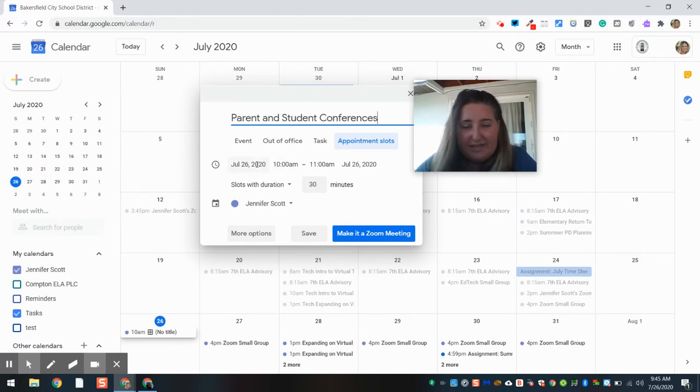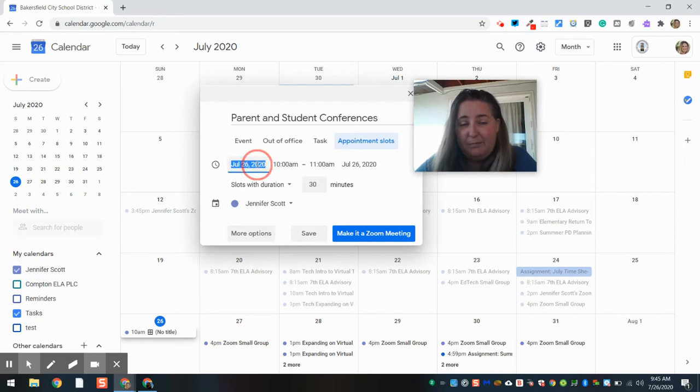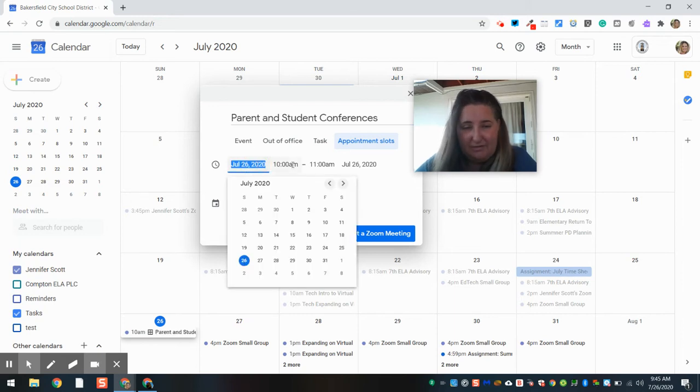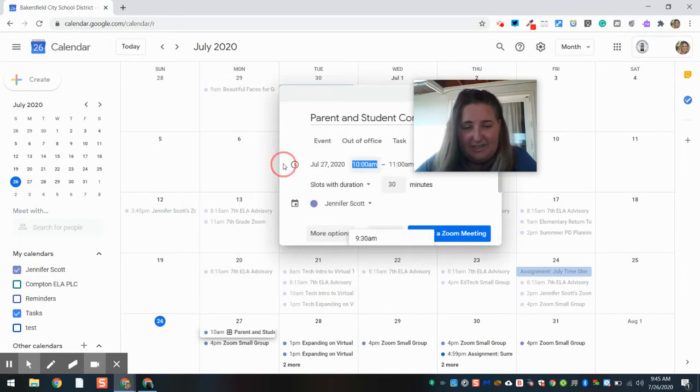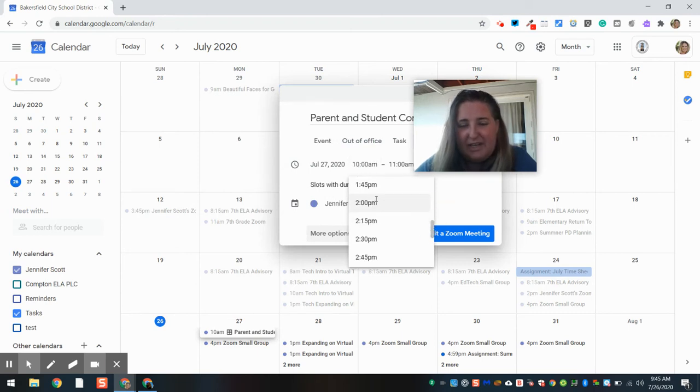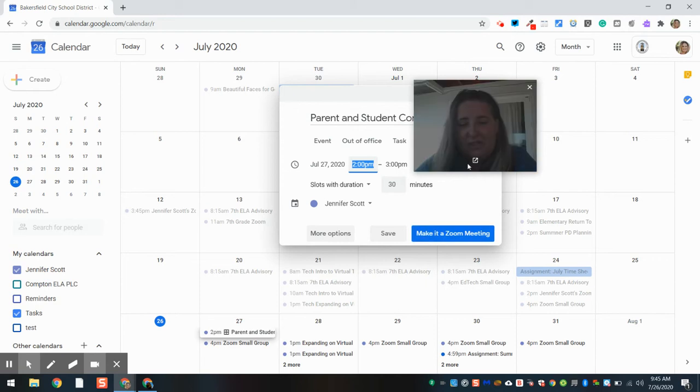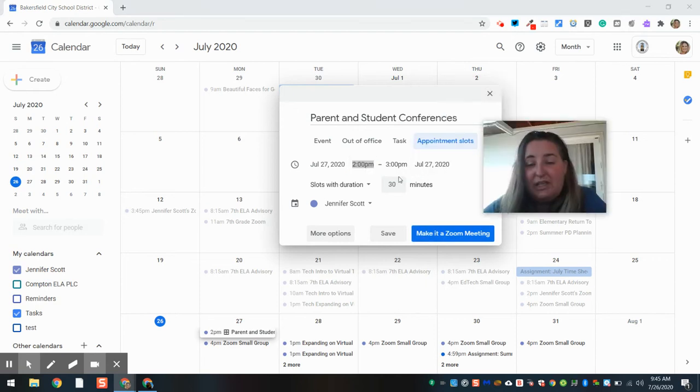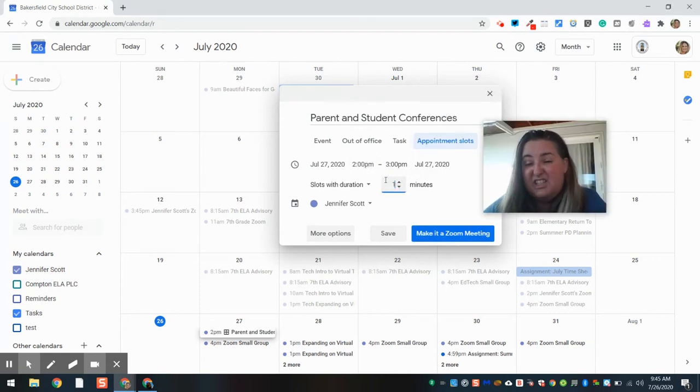I'm going to go ahead and set the time that we can have these conferences. Well, definitely on a work day and definitely during school time, correct? So let's say 2 o'clock to 2:30. Each appointment is going to be, let's say, 10 minutes.